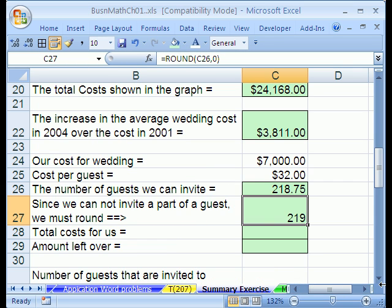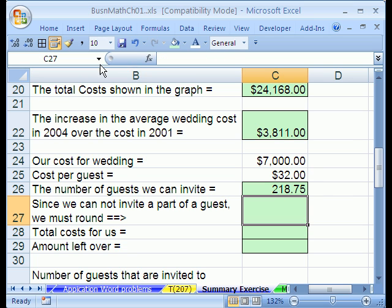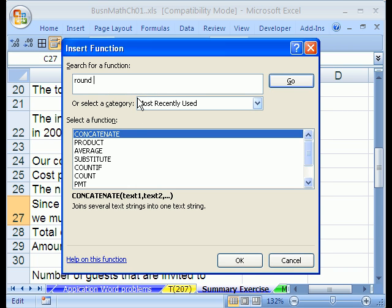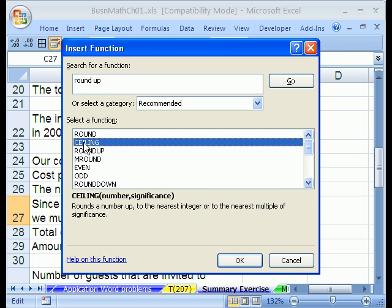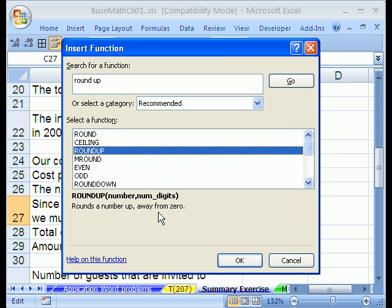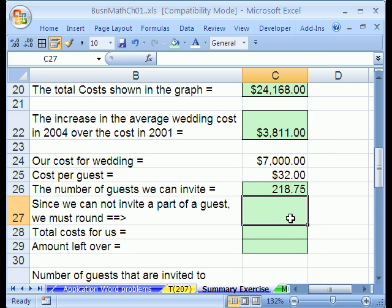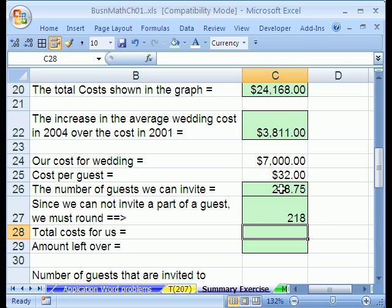I'm going to scroll over and hit F2 — there's actually a ROUNDDOWN function. Let's hit Delete and click the function search button. I'll type 'round up' and hit Enter. ROUND we've already used and it didn't work. CEILING is for pricing. ROUNDDOWN — it rounds the number off towards zero. That's what we need because we can't include that decimal. Equals ROUNDDOWN, click on this number, comma, zero, close parentheses.